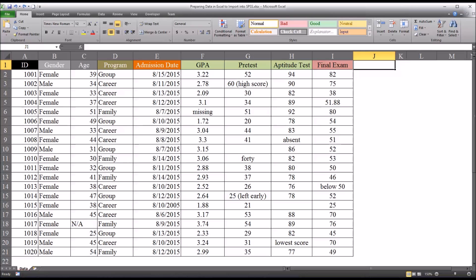It's not uncommon in counseling research for us to collect data using Excel because Excel is an excellent platform for manipulating and formatting data and then importing that data from Excel into SPSS for analysis.